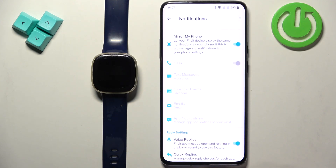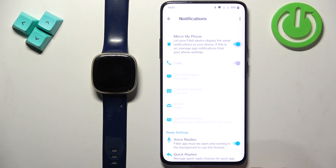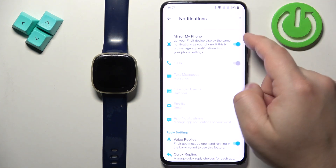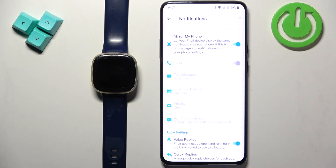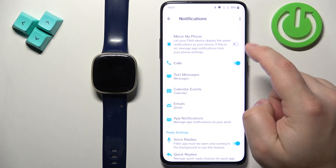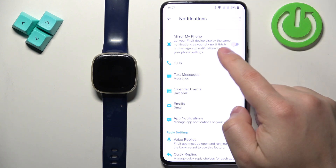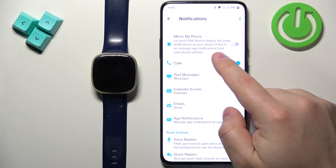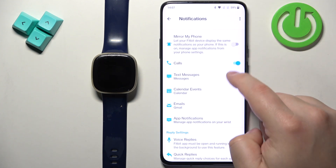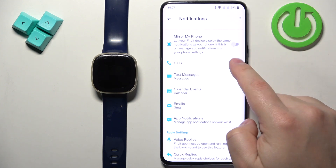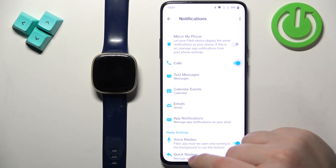Tap on the switch next to Allow Notification Access and tap on Allow. Once you allow notification access, you will be able to enable and disable the notifications. If you enable the option called Mirror My Phone, it will mirror the settings from your phone, but you can disable it and customize the settings to your liking.